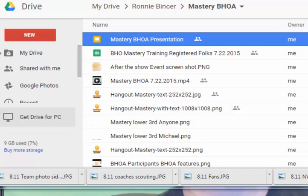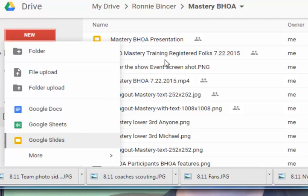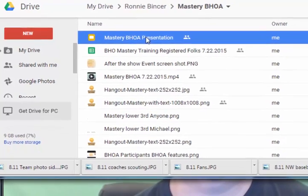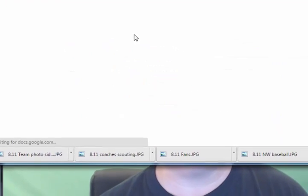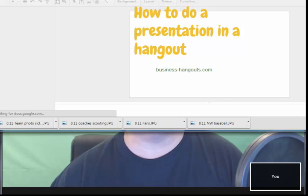The next way I'm going to show you is using Google Drive and actually a Google Slide. You do that by clicking New and then Google Slides and create one. Now I've already done one, so I'm going to go ahead and open this up. When I do that, I get a page that opens up.